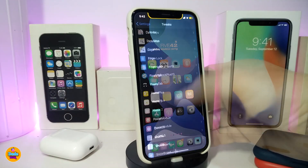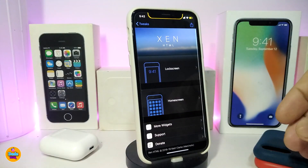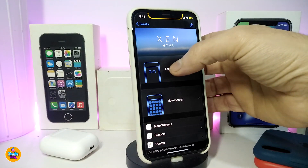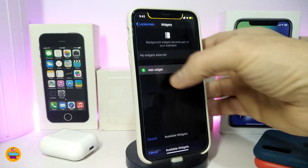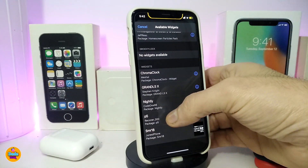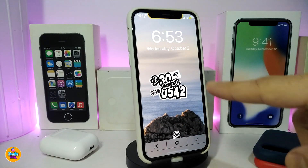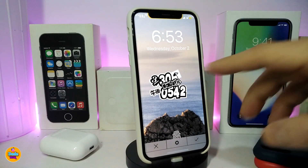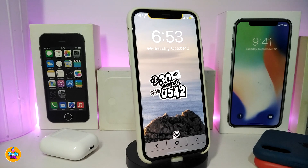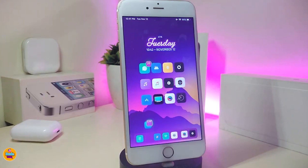The next tweak is a new widget called P5. Go to Background Widget, tap 'Add a Widget,' and select P5. It comes with an animation and can be placed on your lock screen or home screen. Before downloading, make sure you have Xen HTML installed, as it's required to make this widget work. This one is called P5.